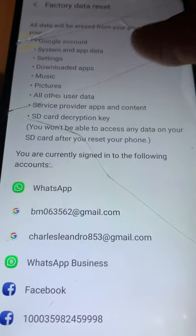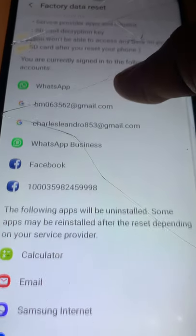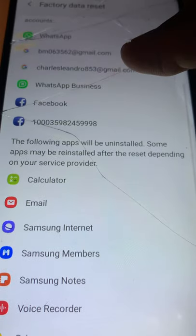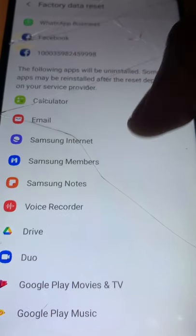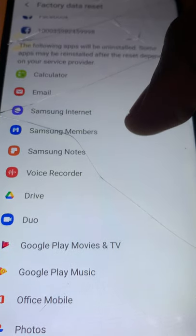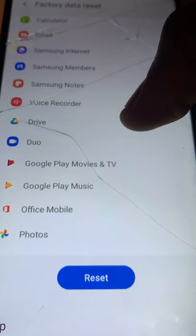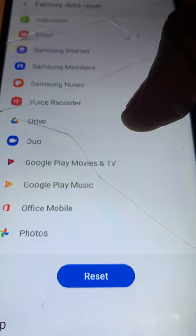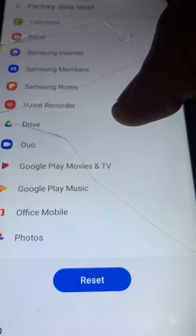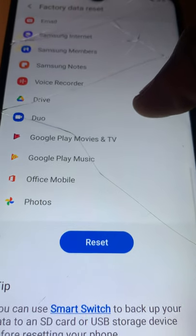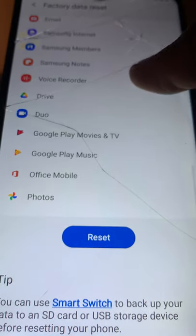Click on Factory Data Reset. It will show you all your apps — WhatsApp, email address, Facebook, Calculator, Samsung Internet, Samsung Members, Samsung Note, Voice Recorder, Drive, Google Play, Movies and TV, Google Play Music, Office Mobile, Photos.